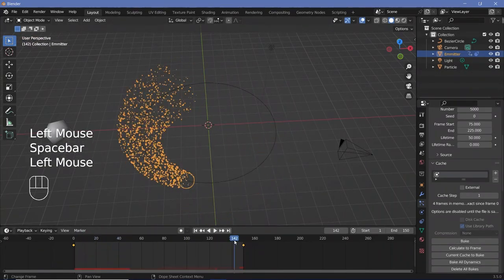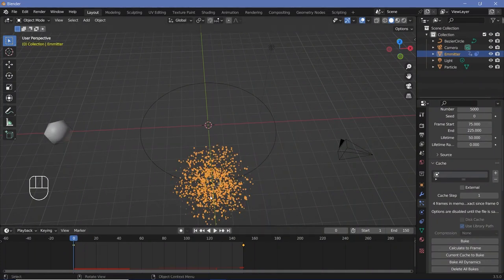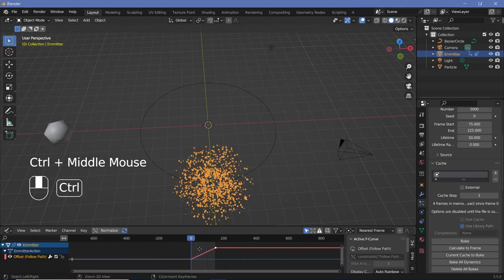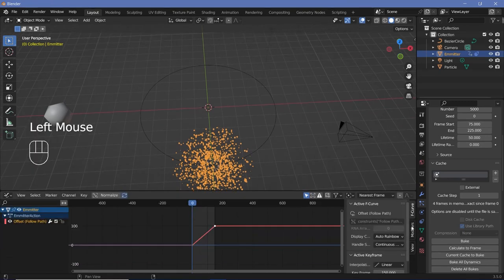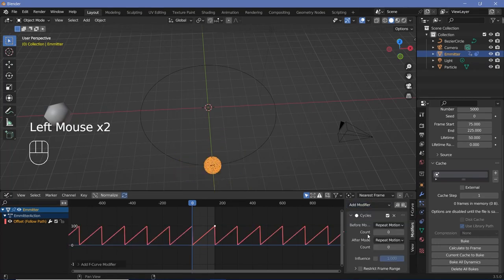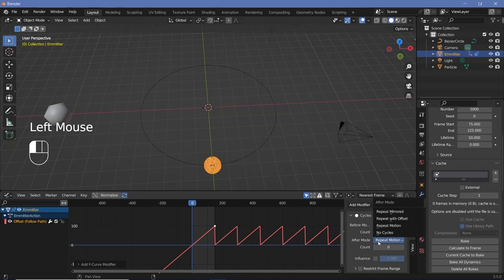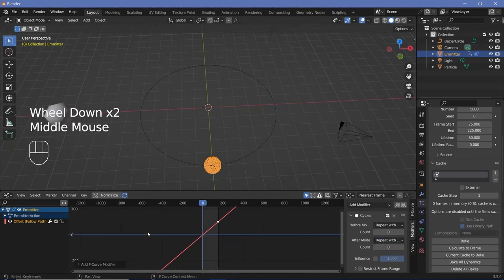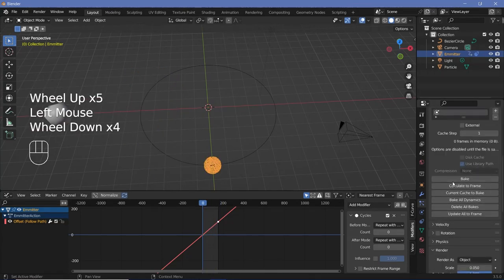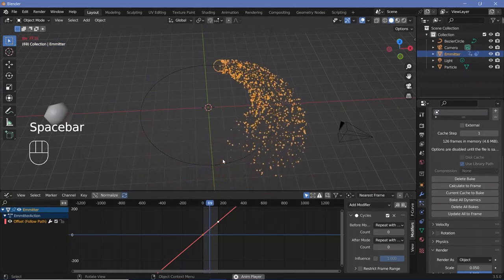The animation isn't looping correctly because the object is present before the start and doesn't go back. To fix this, change from the Timeline to the Graph Editor using the editor button. For the offset curve, press Ctrl+Middle Mouse to bring everything into view. Open the N panel, go to Modifiers, click Add Modifier > Cycles, and change the type to 'Repeat with Offset' for both Before and After. This creates a straight line so the emitter continuously loops. Then delete the bake and rebake both particle systems. You'll now get a perfectly looping animation.